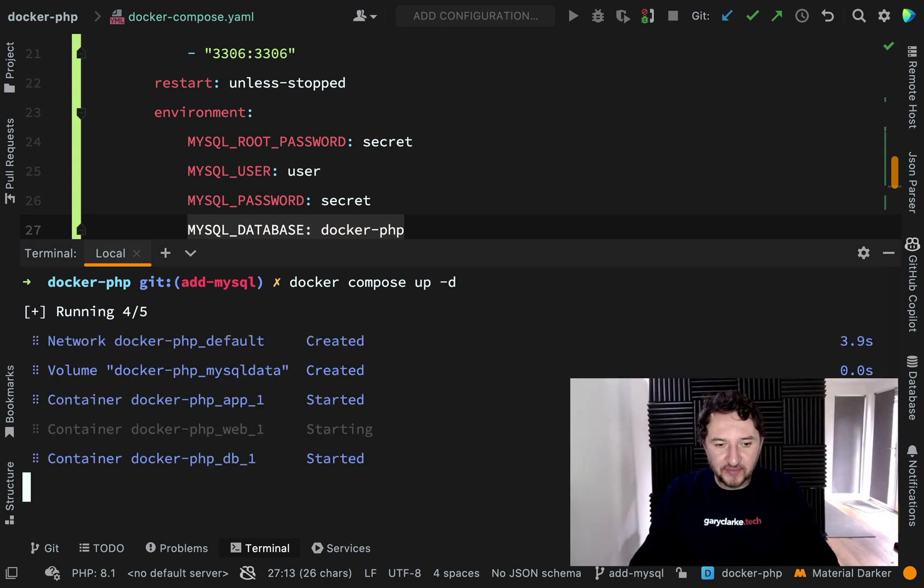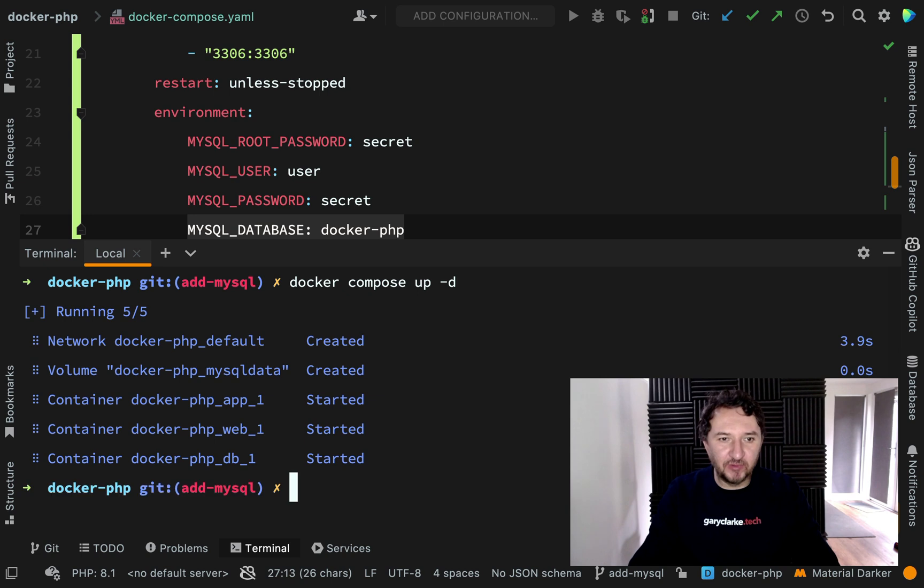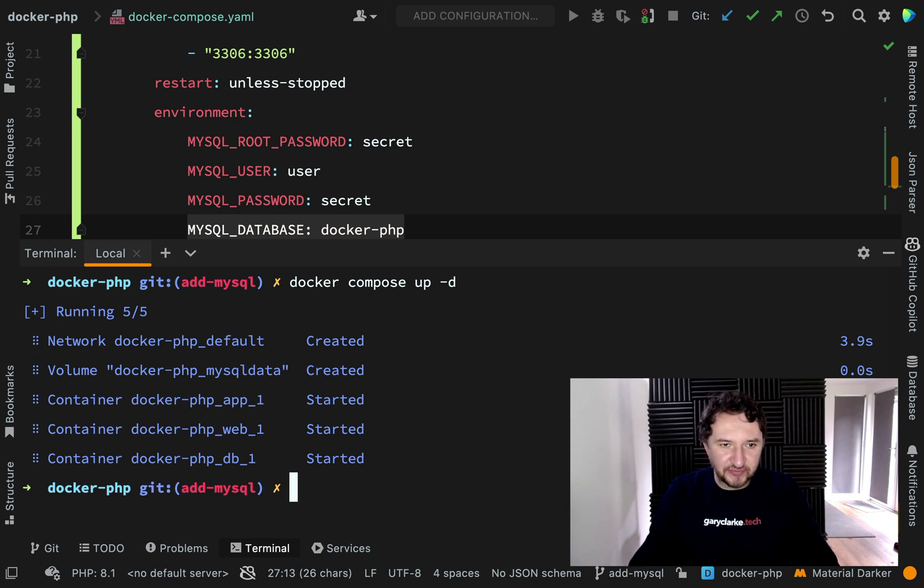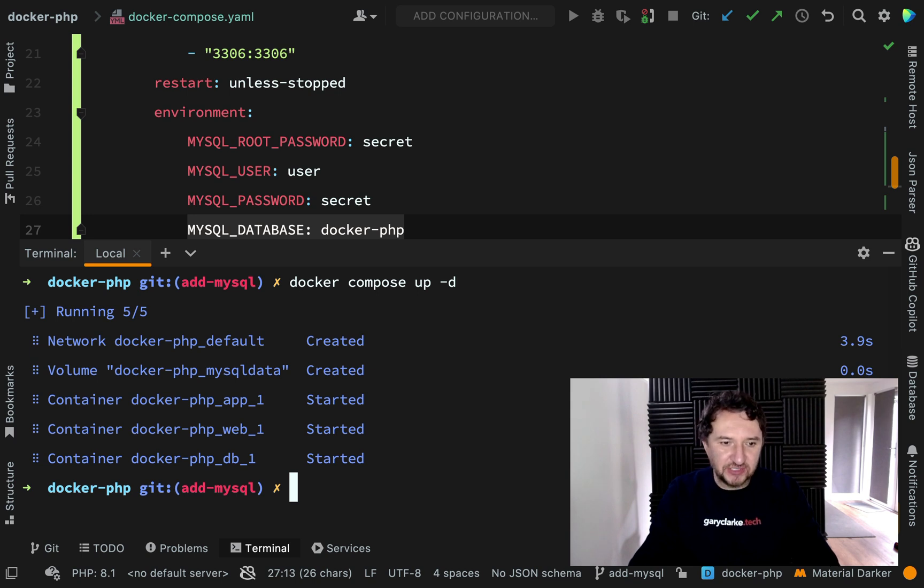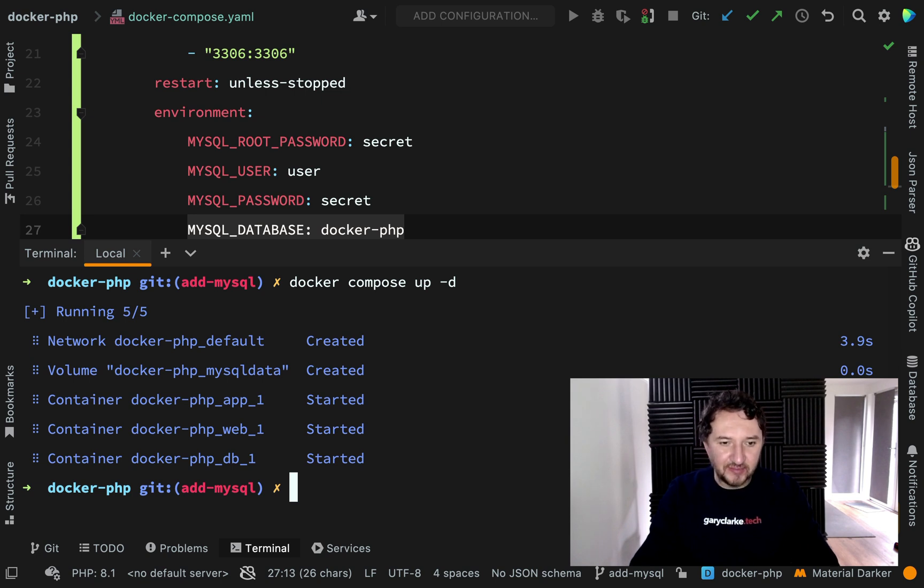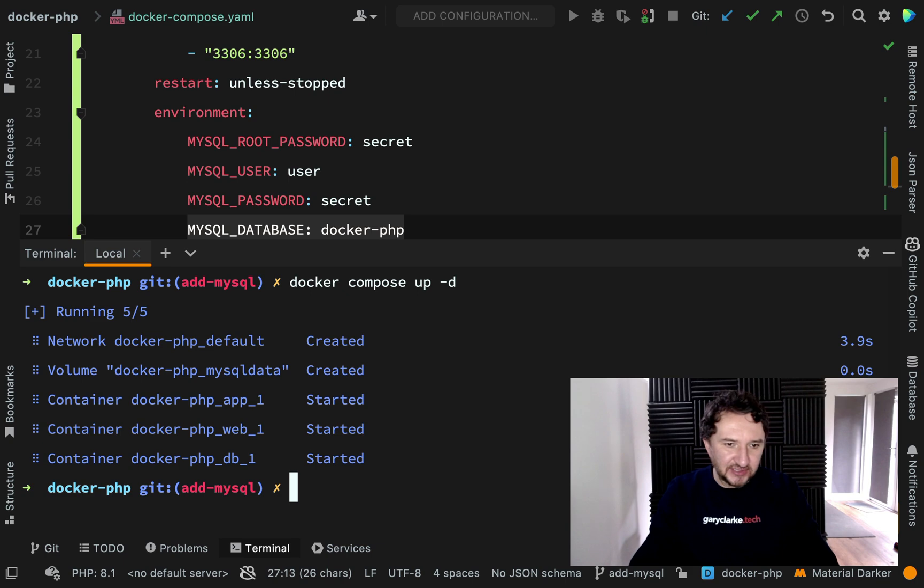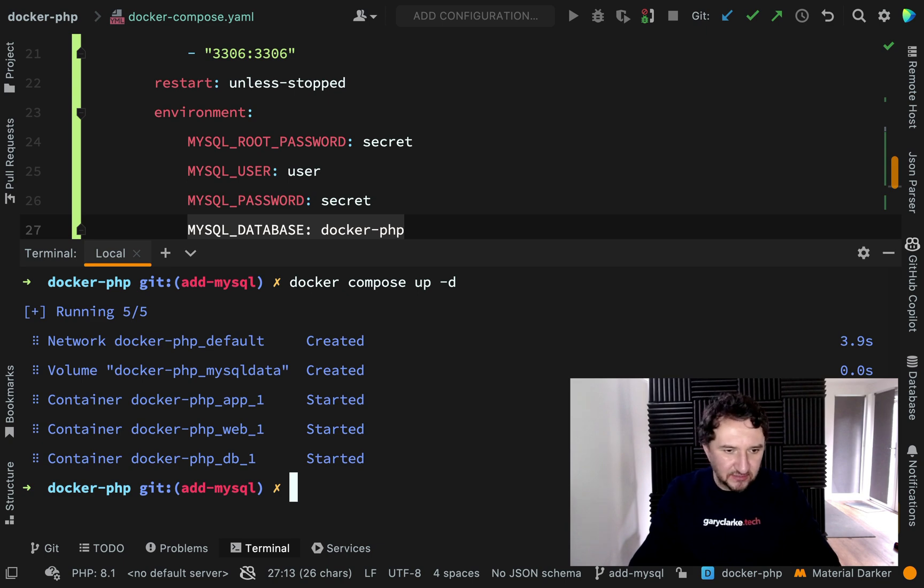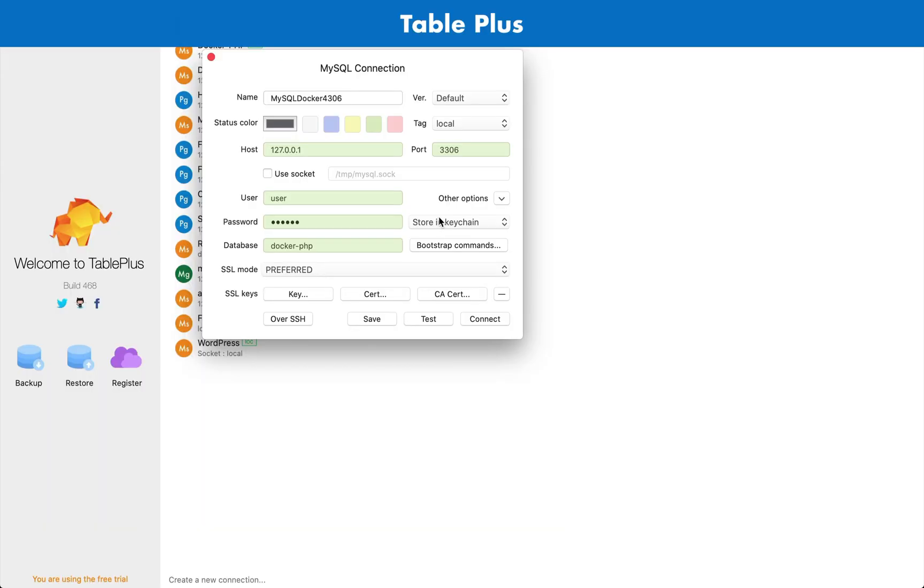The first time that you run this, what will happen is the same thing as when you went and got your previous images from Docker Hub. When it went and pulled the nginx image, it will go and pull you a MySQL 8 image as well. I've already got it on my machine—I have the MySQL 8 image because I have a little practice run-through before I record these things.